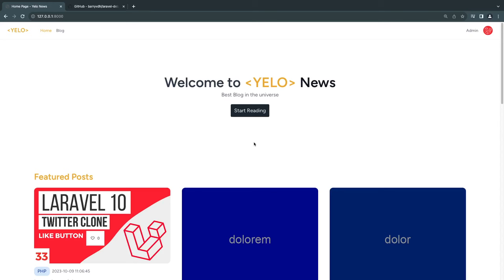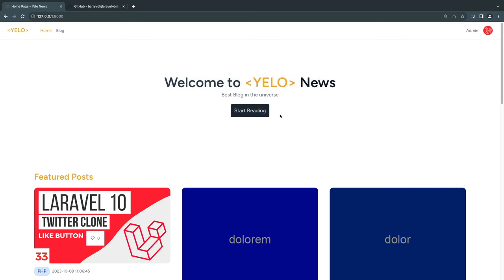Hey guys, welcome back. On today's episode, we are going to work on optimizing our application using eager loading. If you guys are not familiar with the concept of eager loading, I do have a separate video on it on my channel. But basically, it's a way for us to optimize our SQL queries so we perform less SQL queries.